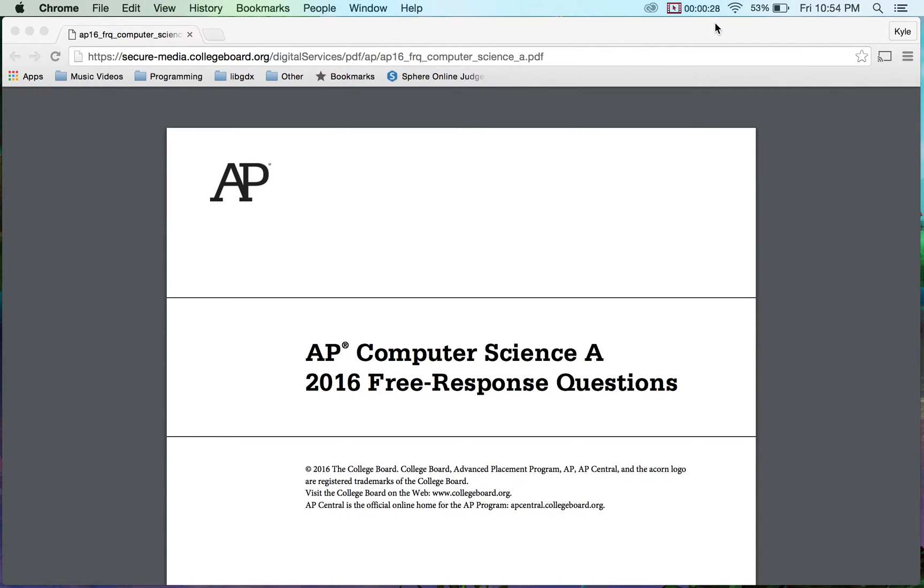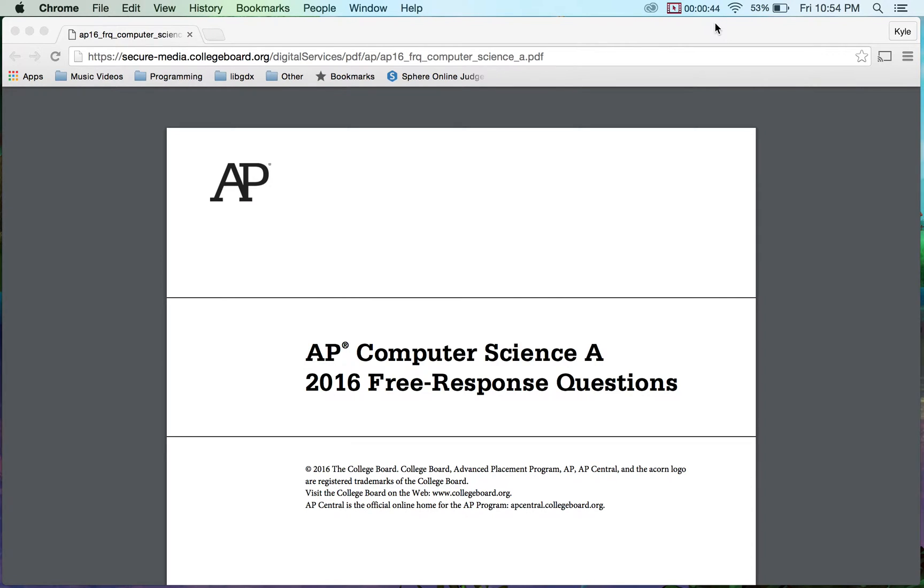As of today, the College Board has not released their solutions to these, so these are my personal solutions. I'm going to be doing these on the fly, so I can definitely do something wrong, I could overlook something, or I didn't follow the subset for Java. This is my second time going through, I actually did these in class with my students twice.